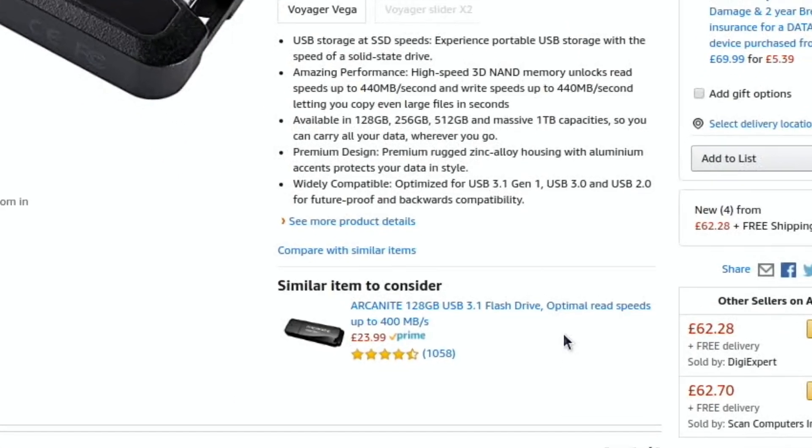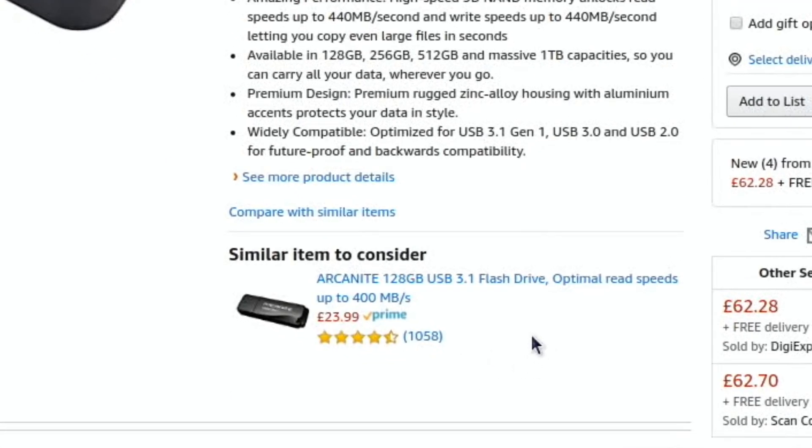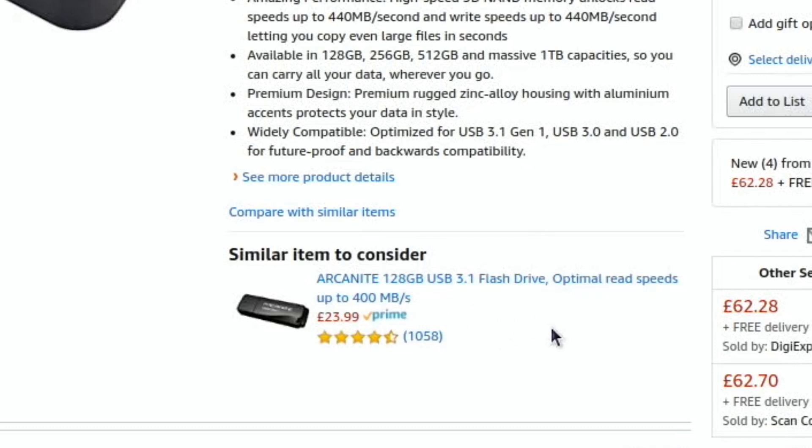And what kept cropping up, and I couldn't find any proper speed tests on it, was this Arcanite 128 USB 3.1 flash drive, up to 400 megabits per second. And the reviews seem very good, but obviously if you've got a USB stick and it holds data, a lot of the time people will probably give it a good review.